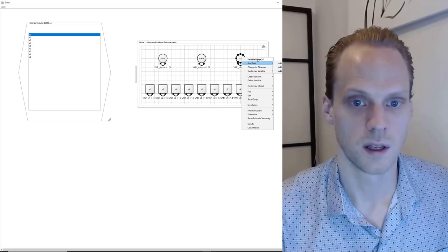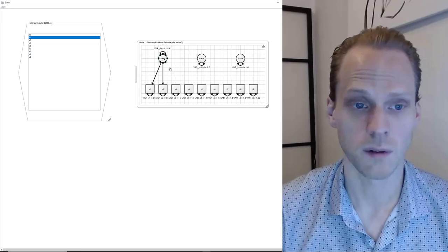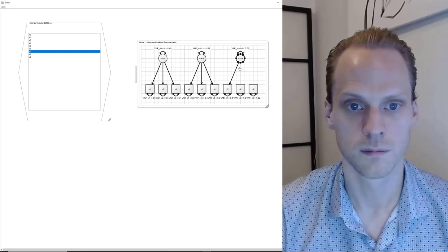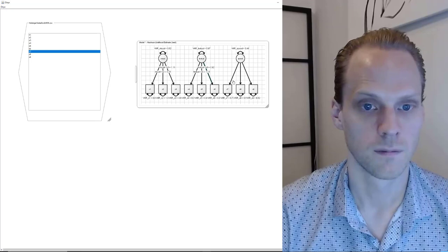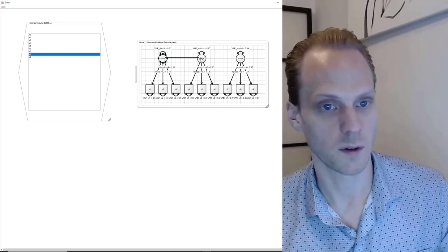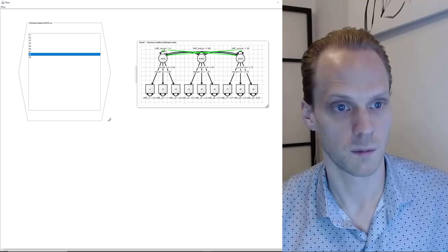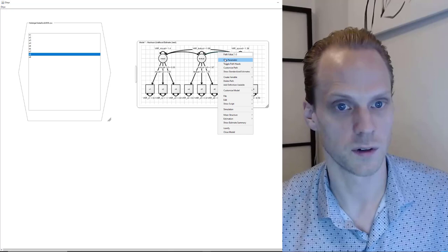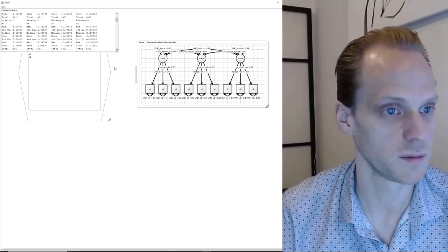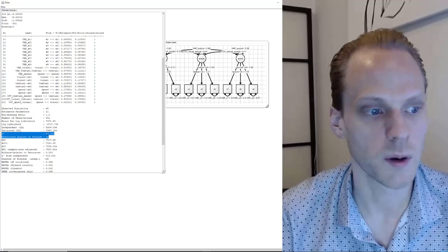Next we right-click to draw edges for our factor loadings, doing all three factors. We right-click to free the parameters. We right-click with Shift to draw covariances between latent variables and free those parameters too. The model is already being estimated as we go along — we right-click to show the estimate summary and see our chi-square of 85.3 with 24 degrees of freedom, just like in the other software.